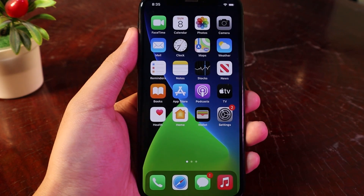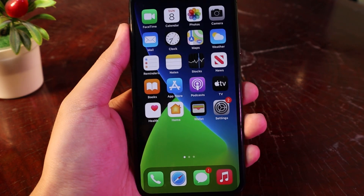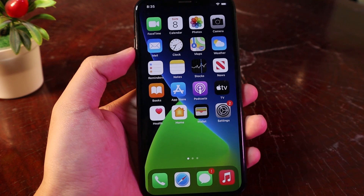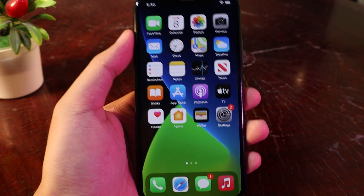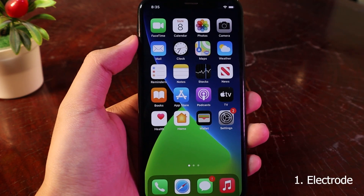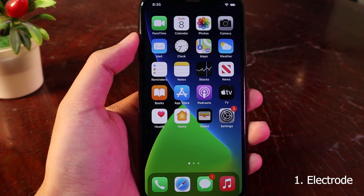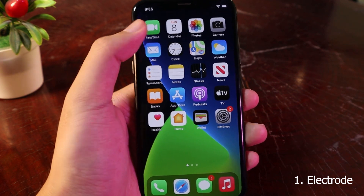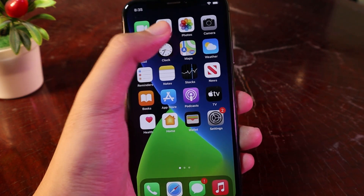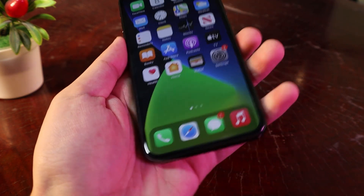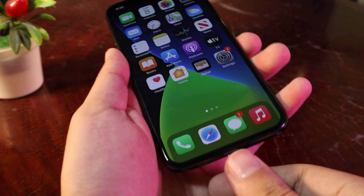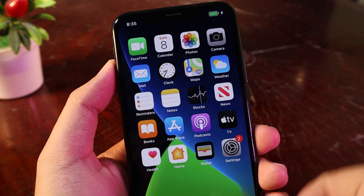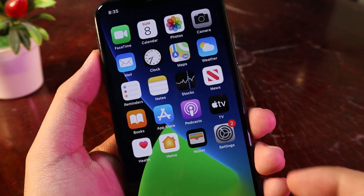Hey guys, today I would like to show you 5 more jailbreak tweaks. The first one gives you a notification when you charge or when your phone is battery low — a small notification on the top, below the notch. If I plug in my phone, you can see the pop-up on the top, and it works the same way when your phone is battery low.